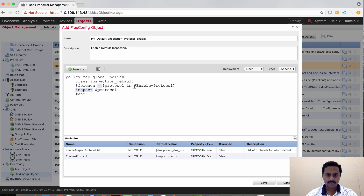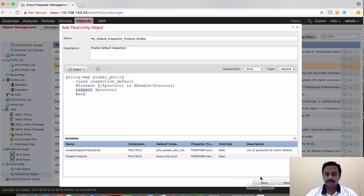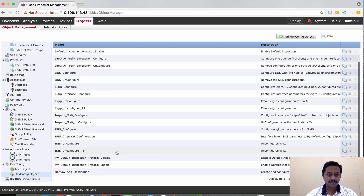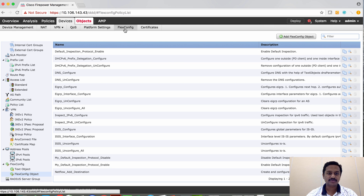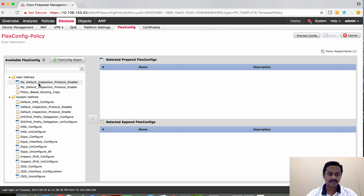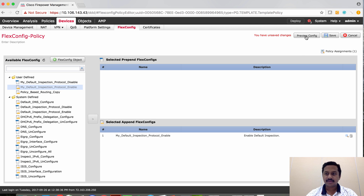In the template you can see that ICMP and ICMP error variables have been called as the enable protocol. For every loop iteration it checks how many variables are defined, runs that many times, and enables every protocol defined in the variable. We have defined the variable, so now let's use that in the flex configuration. Instead of using the disable flex object, I'm going to use the enable flex object and save the configuration.